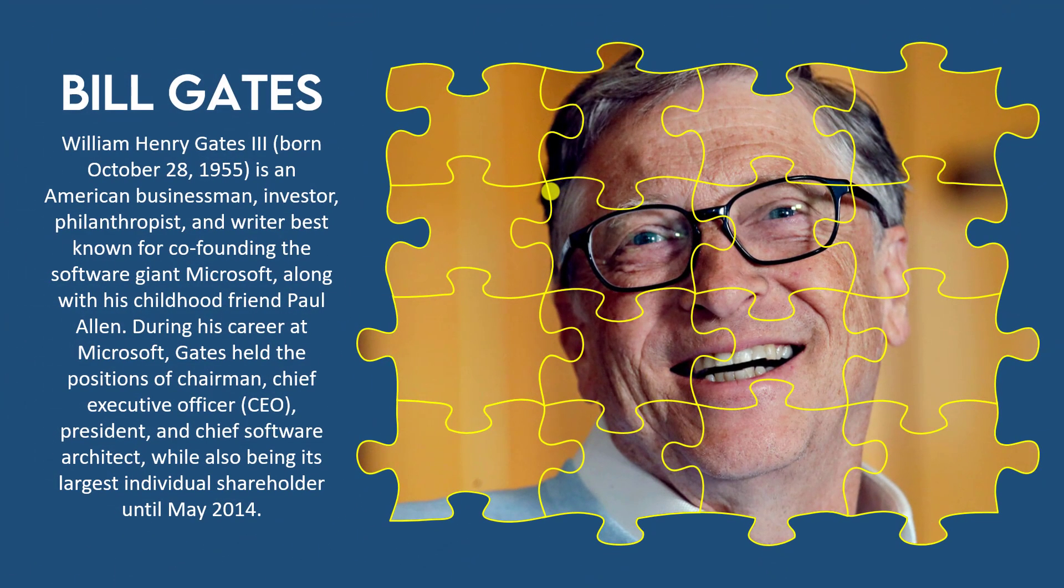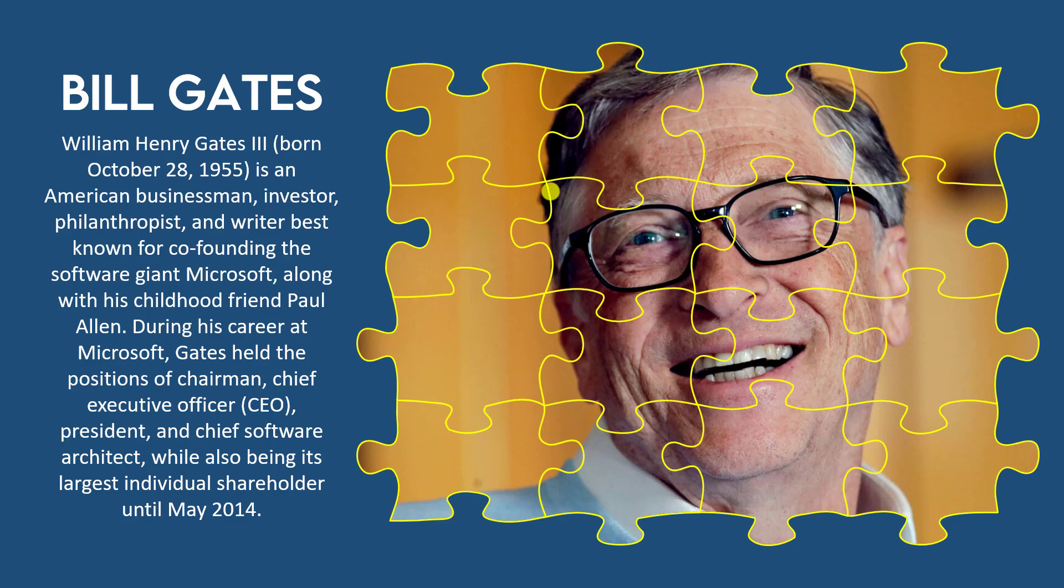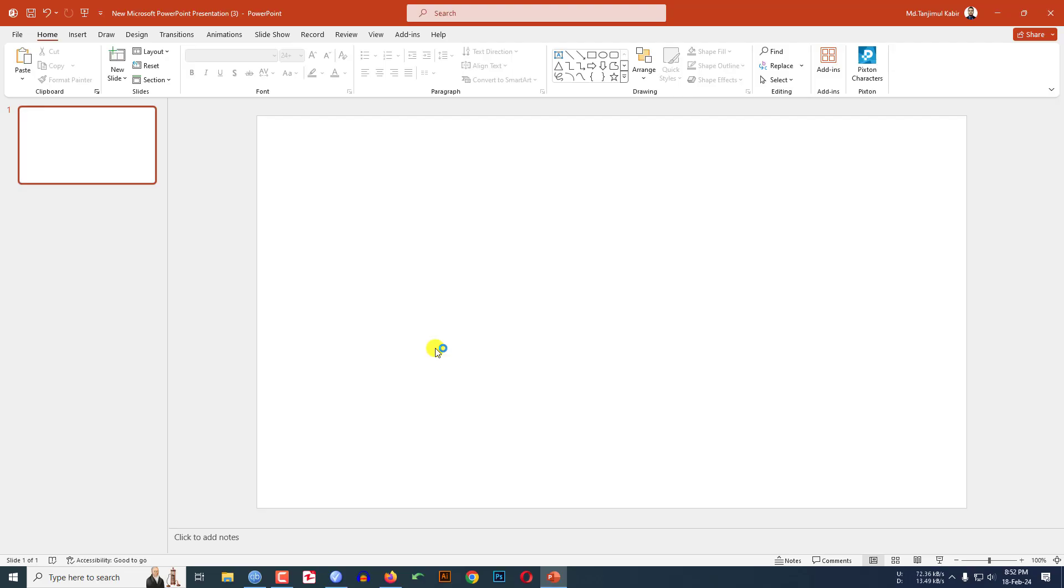In this tutorial you will see how to break a photo into puzzle pieces in Microsoft PowerPoint. To be an expert, watch the video till the end. Let's begin the topic. Here I have already taken a blank PowerPoint presentation.